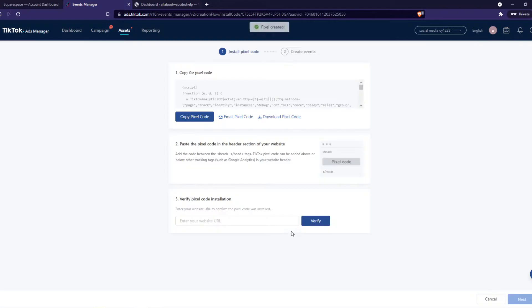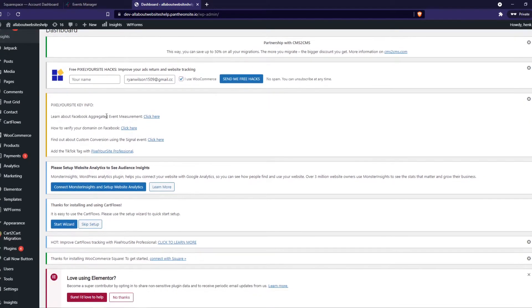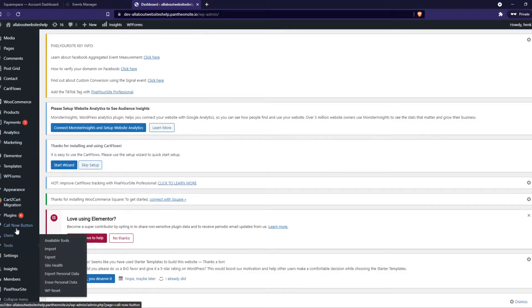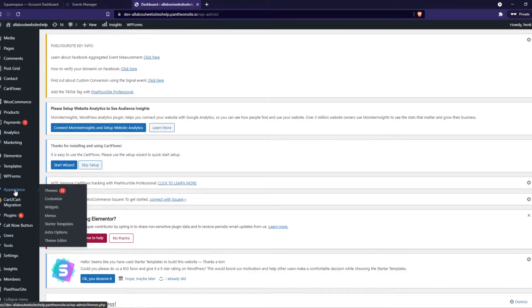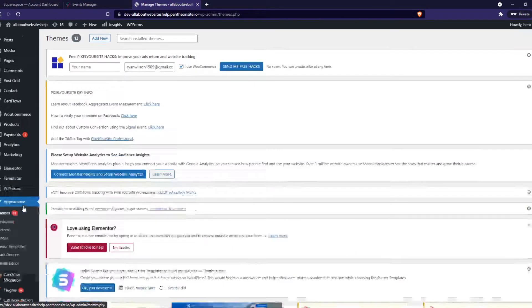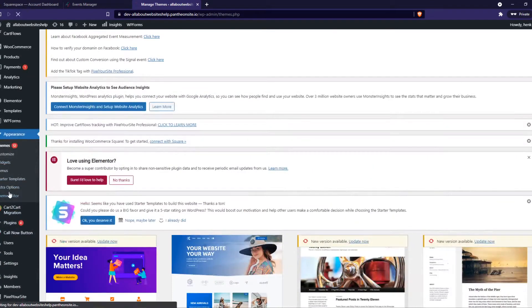And now we're getting the code. So we have to copy the Pixel code, go to WordPress, and now we have to go to the appearance and to themes. And we have to go to the theme editor.